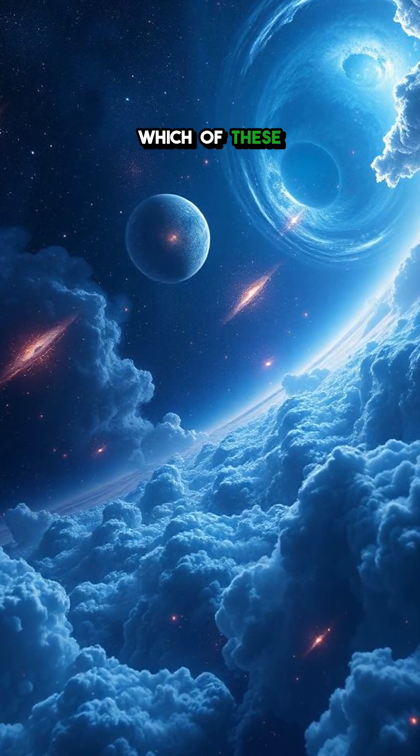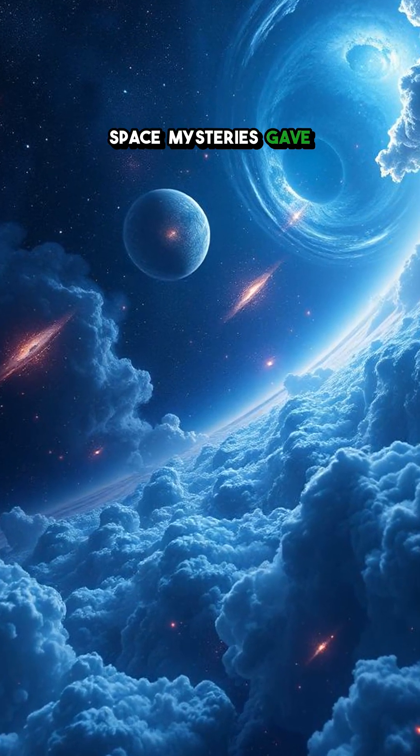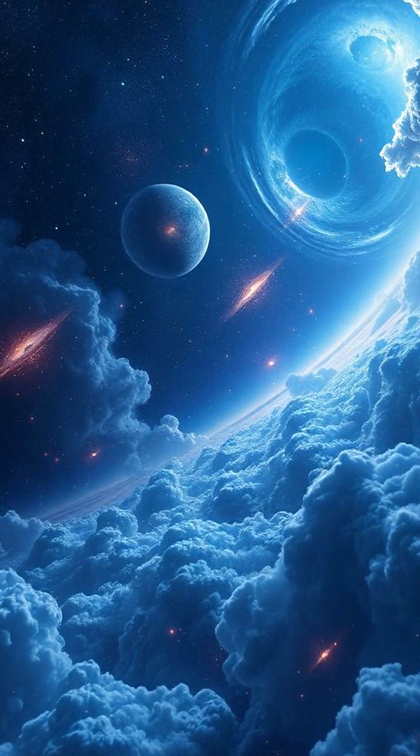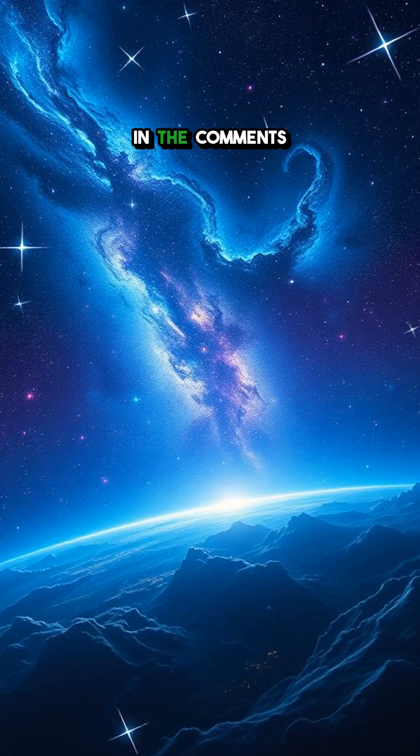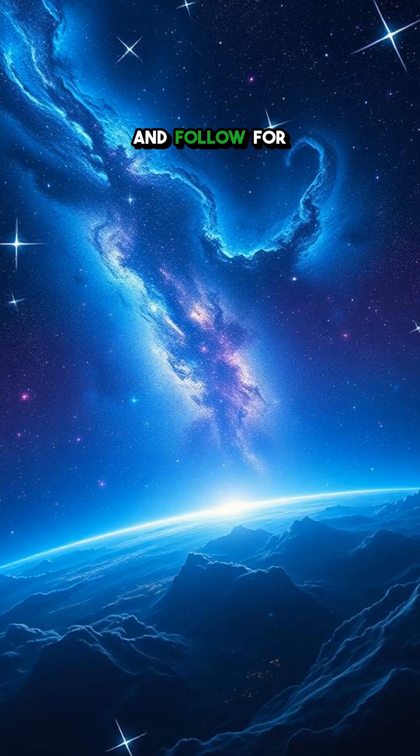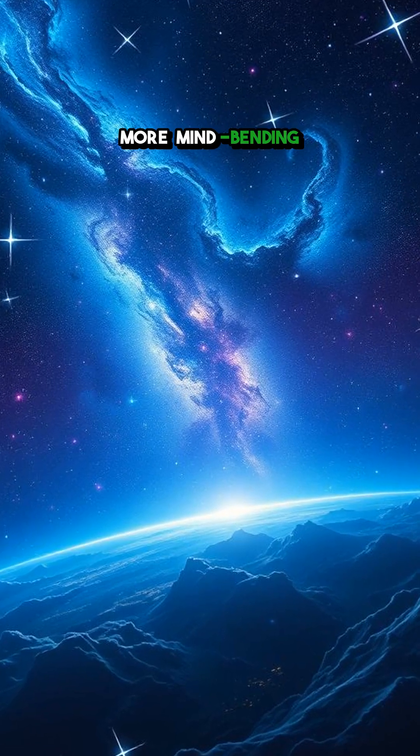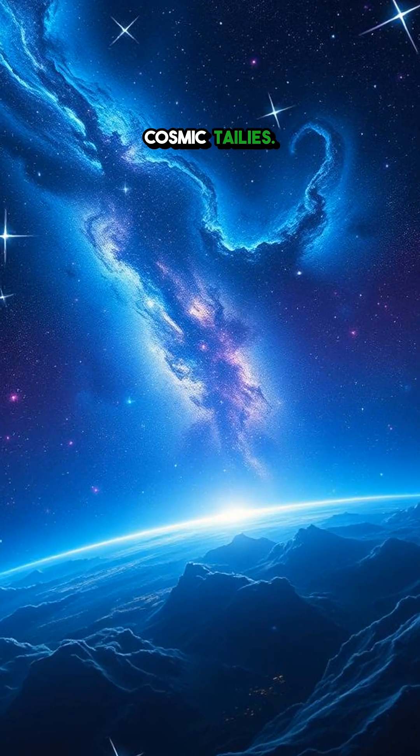These phenomena remind us just how little we truly understand about the cosmos and its creepy secrets. Which of these space mysteries gave you chills? Let me know in the comments and follow for more mind-bending cosmic tales.